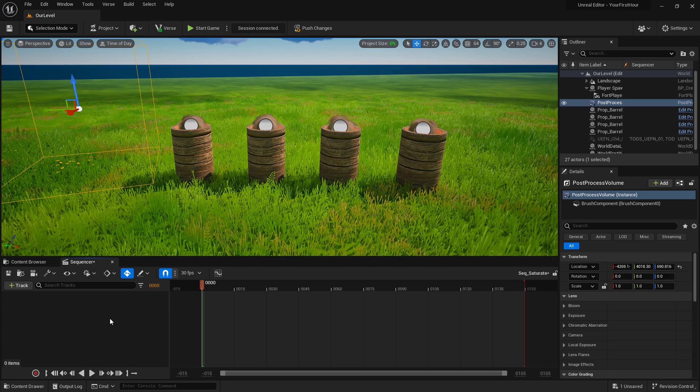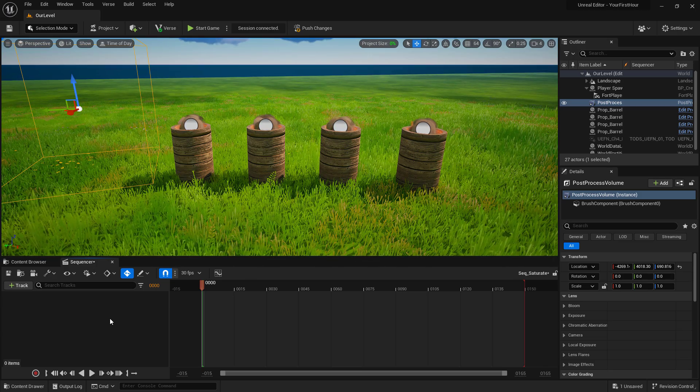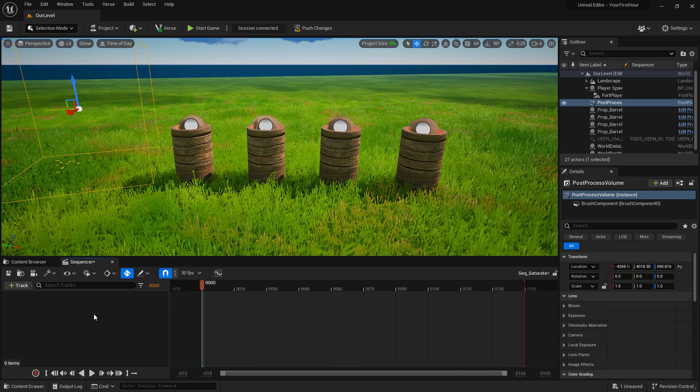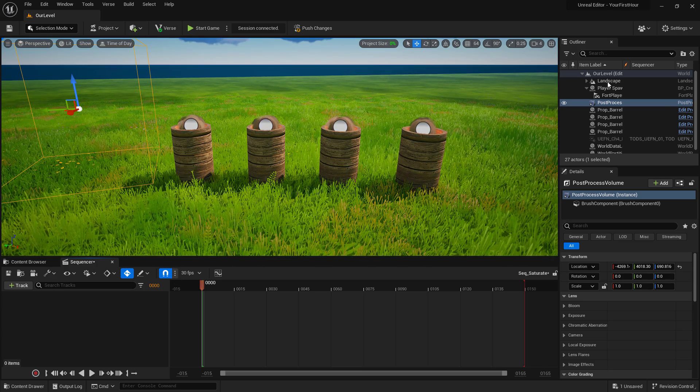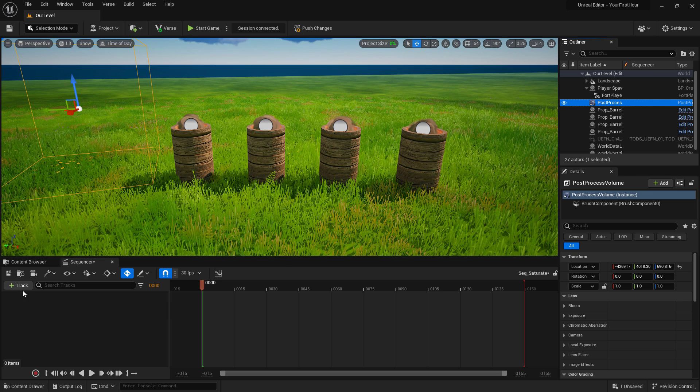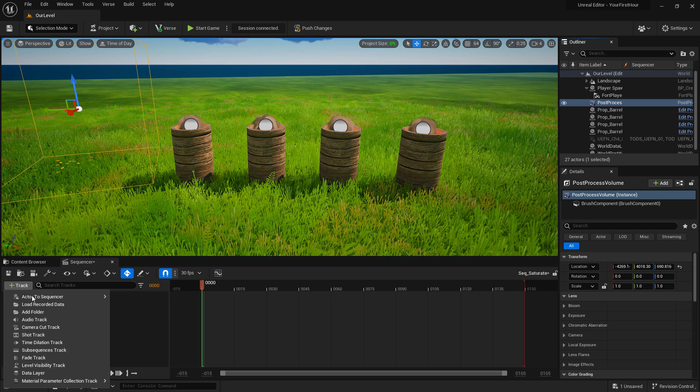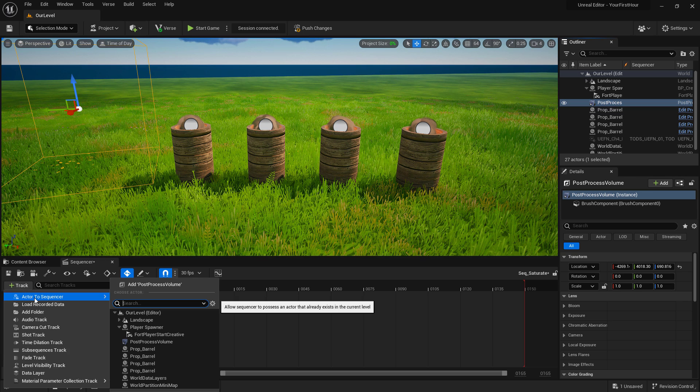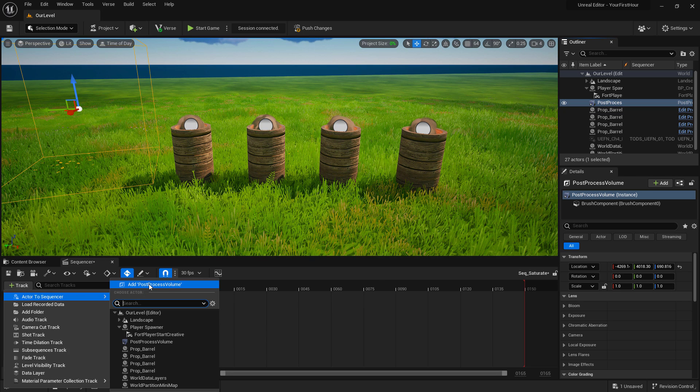We need to add the post-process volume because that's what we're going to be working with. We can select the post-process volume in the world, add the track, select actor to sequencer, and add a post-process volume. That's the one that we have selected.